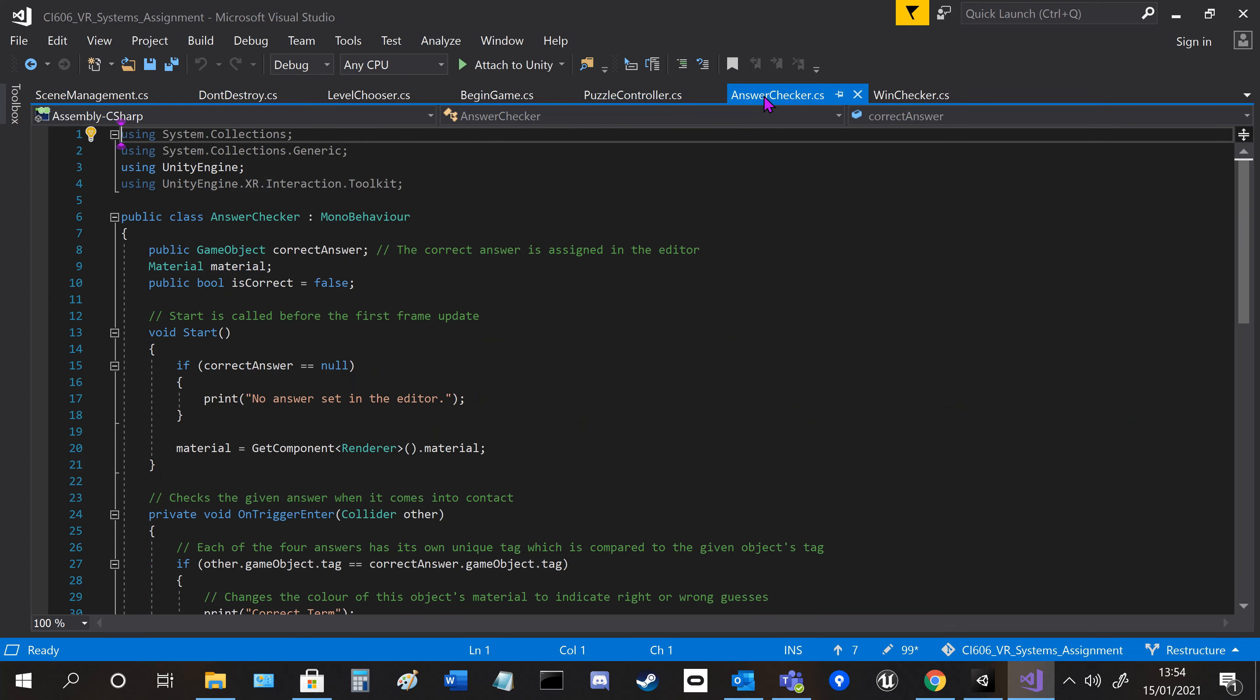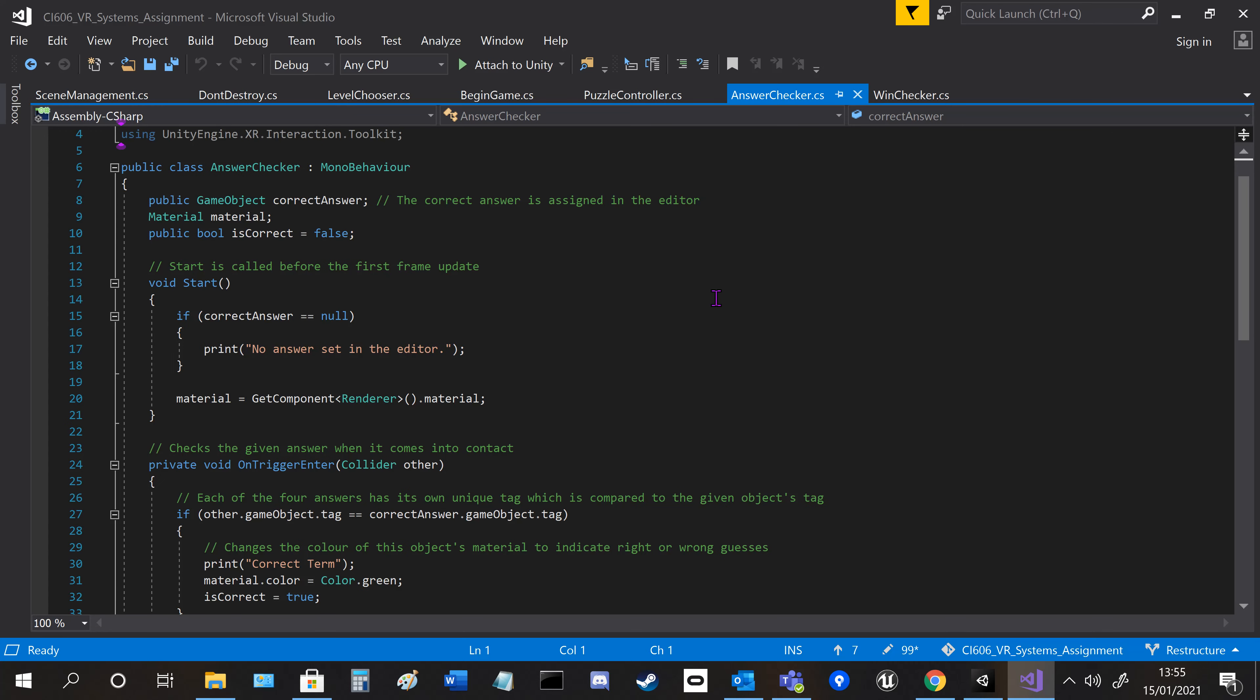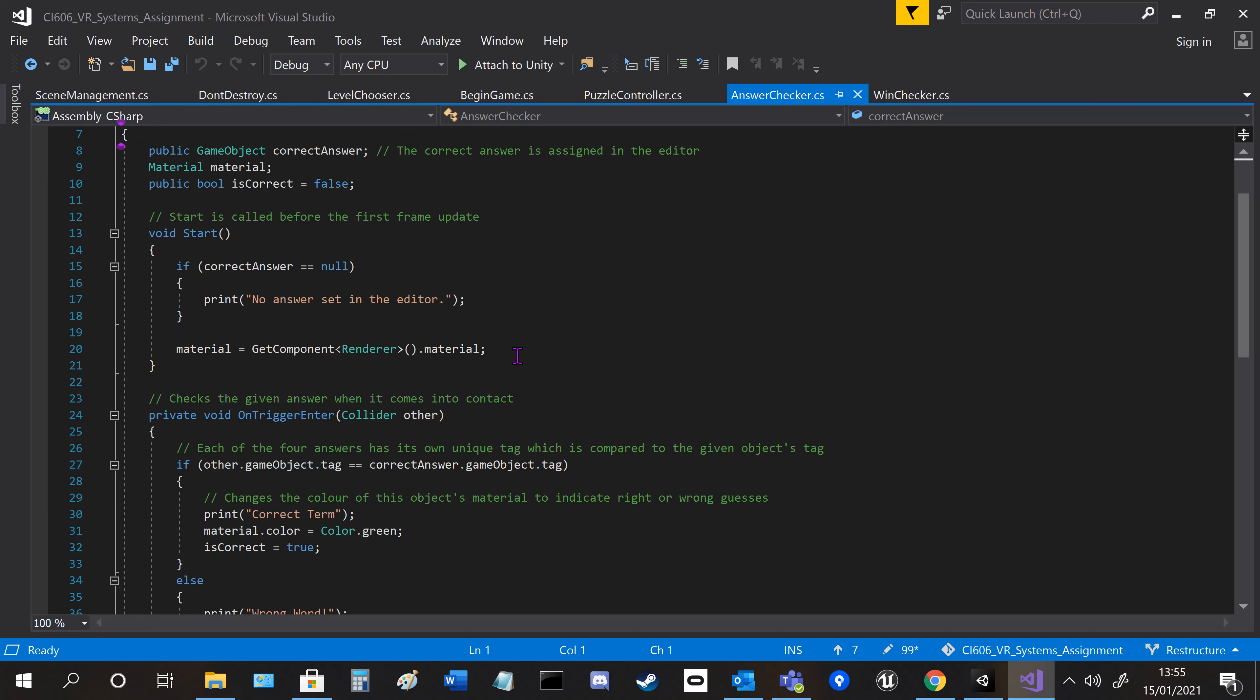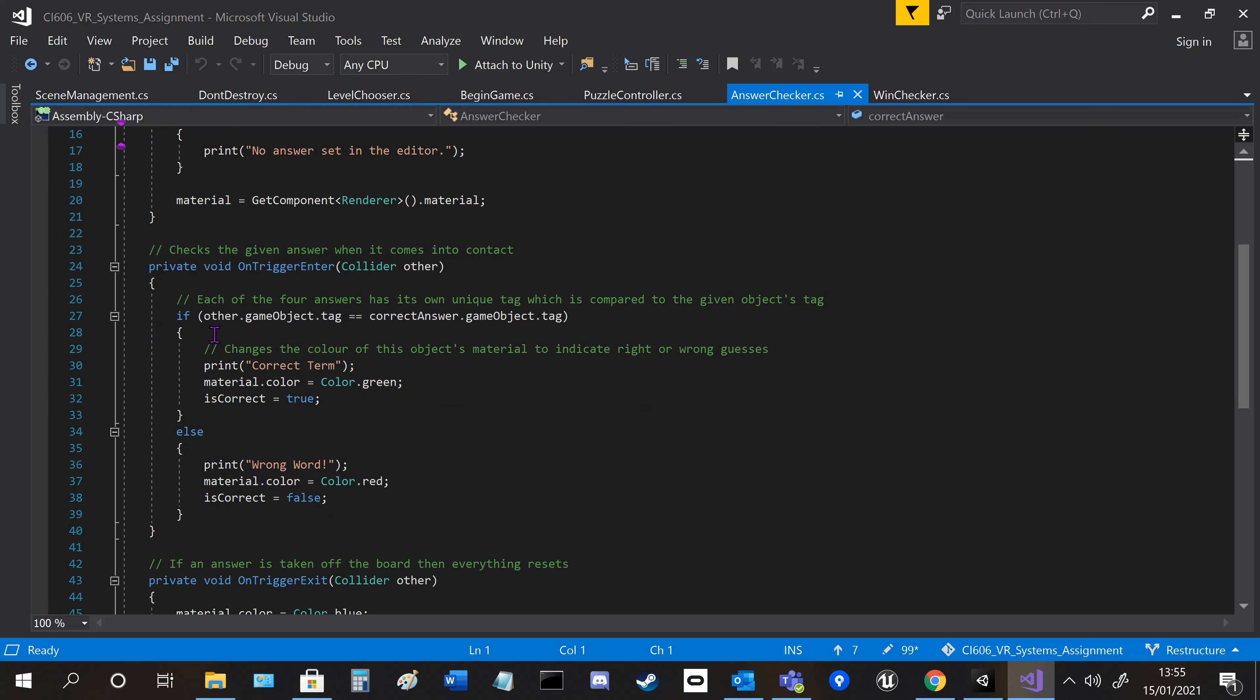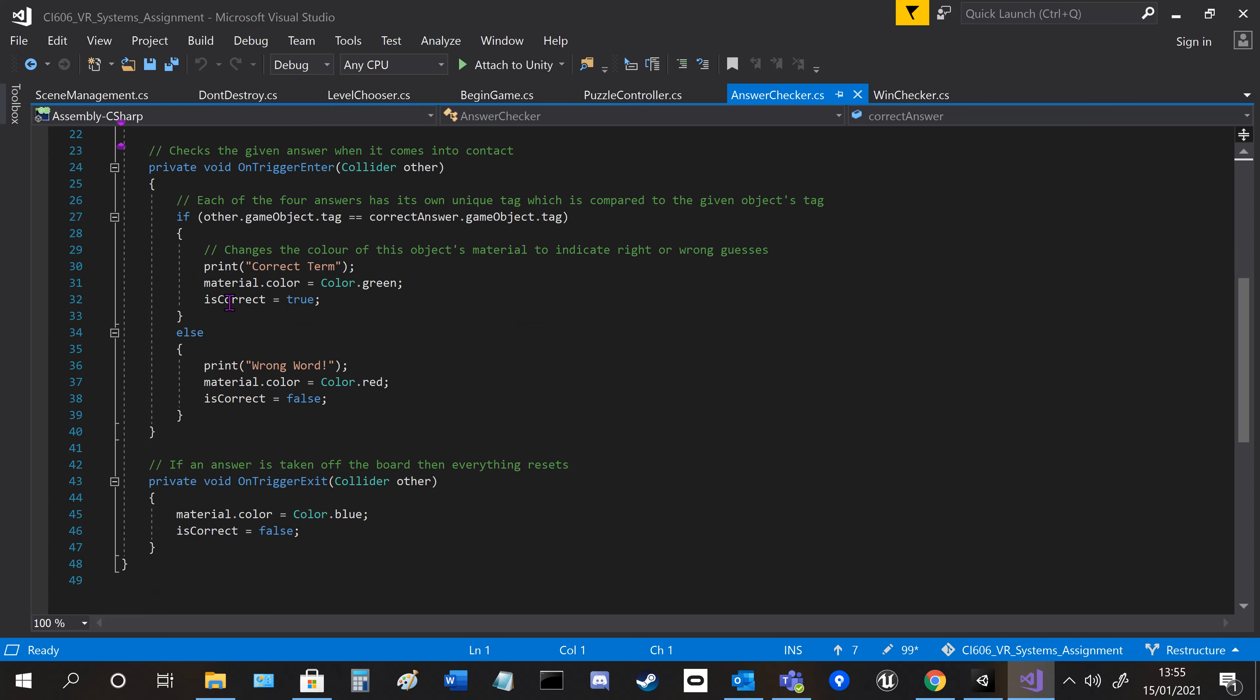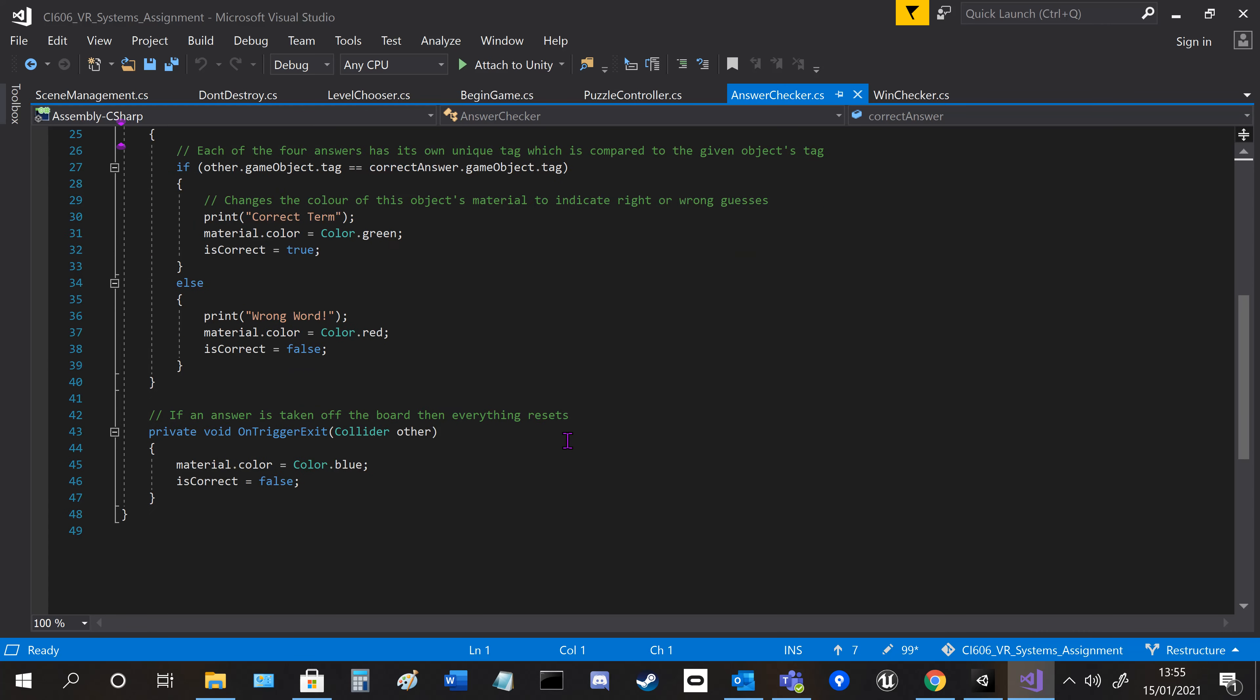I'll show you the answer checker first. Basically, it looks out for a tag. On trigger enter, if the tag equals the correct answer's tag, then change the material color; otherwise, change it back.